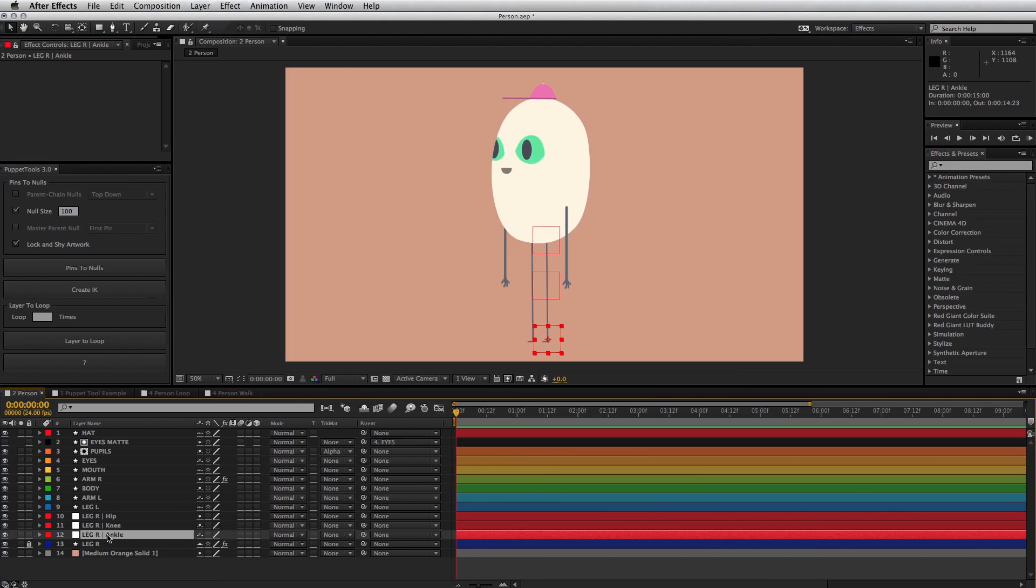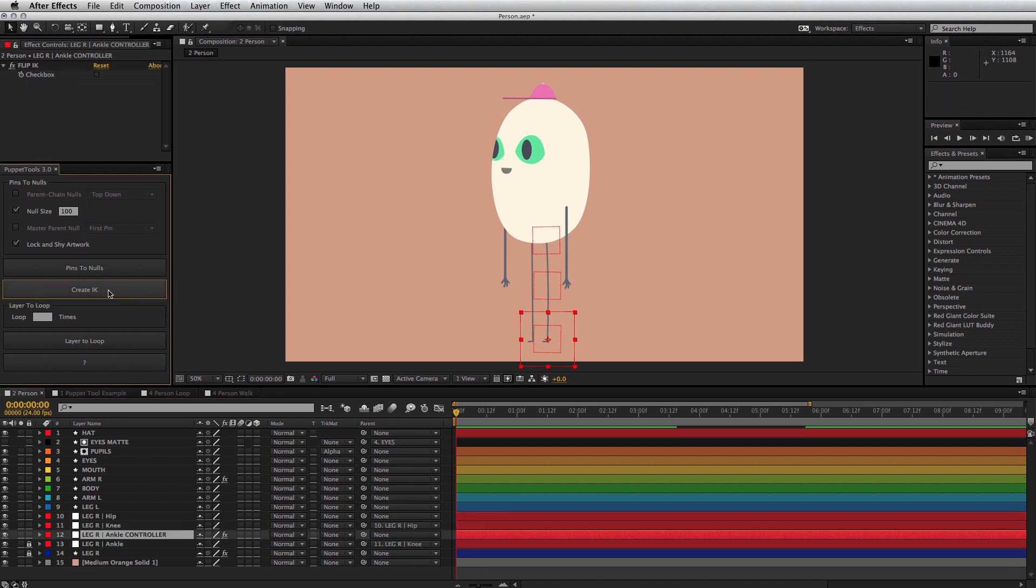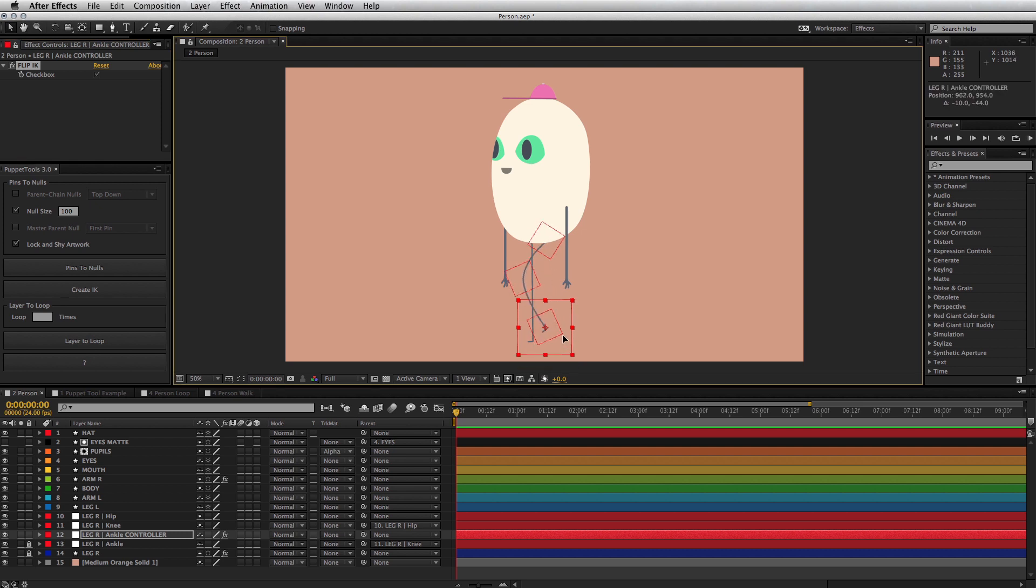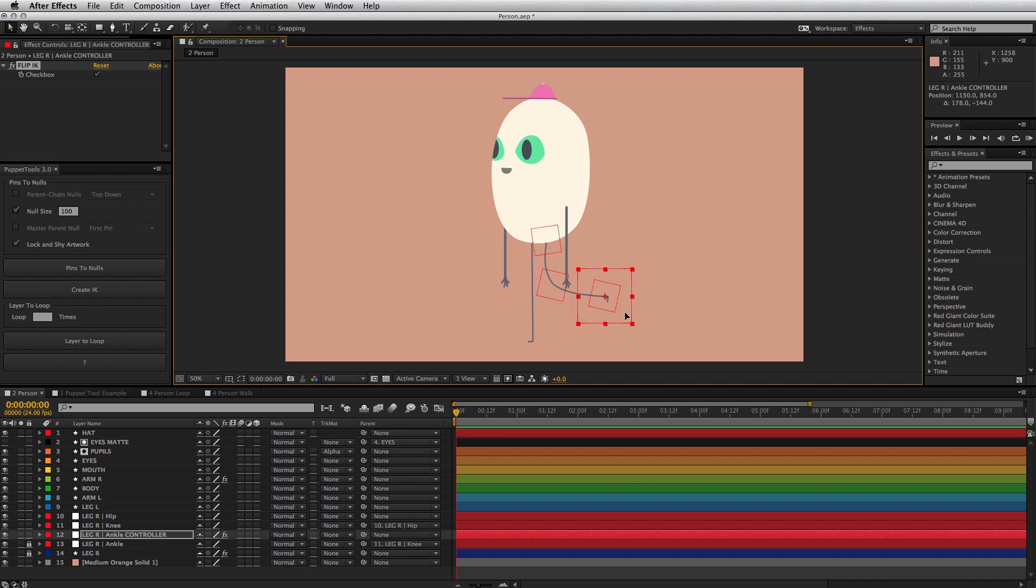Creating an IK setup is a single click away. Select three null controllers, starting with the end joint, a wrist or ankle for example, then click create IK. Done. Make sure you select joints in the proper order, or you'll get some real funky results. For instance, select the wrist, then the elbow, then the shoulder.